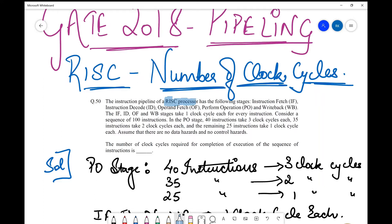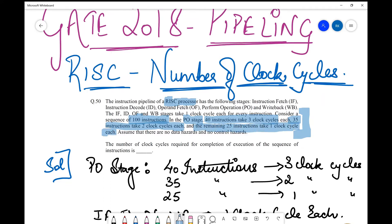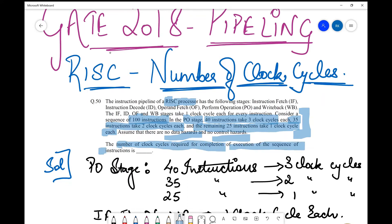Now they have given us a scenario. Consider a sequence of 100 instructions. In each PO stage, 40 instructions take three clock cycles each, 35 instructions take two clock cycles each, and the remaining 25 take one clock cycle each. So there is variability in the different kinds of instructions — 100 in total. They also tell us to assume there are no data hazards and no control hazards, then find the total number of clock cycles required for execution of the sequence of instructions.